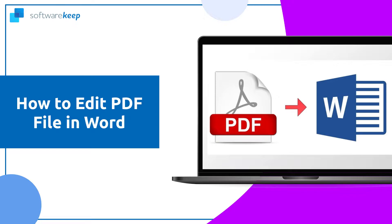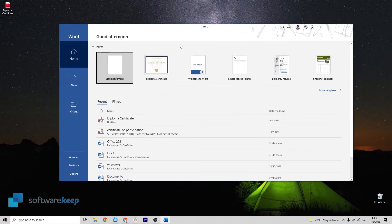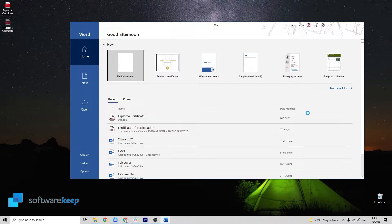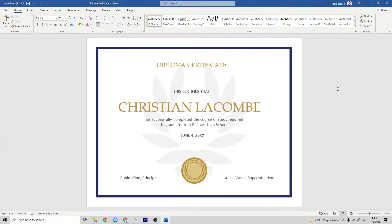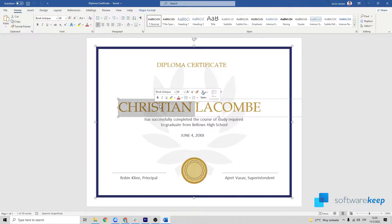Today I'm going to show you how to edit a PDF document in Word. To open a PDF in Word, all you have to do is drag the PDF file into Word. If you get a message on the screen saying that your document may not look the same, just click OK. As you can see, we can now edit the text in the document, so we are going to modify it and put random things just for the purpose of the video.